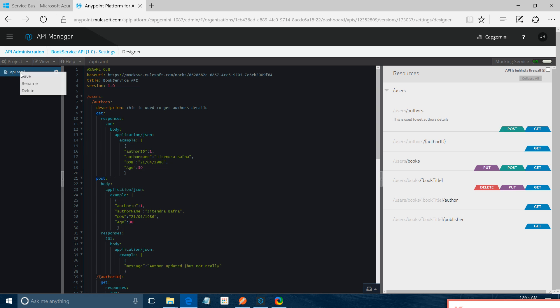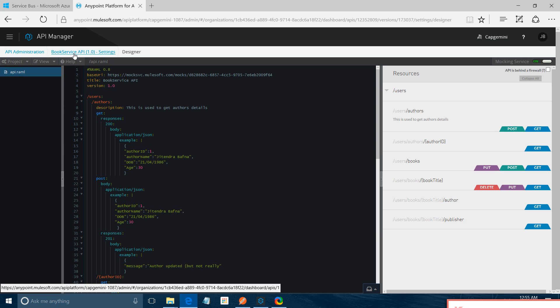It's on the left hand side of your IDE. So even you can save it, rename it. If you want to delete your RAML, you can do that. So I will go back.